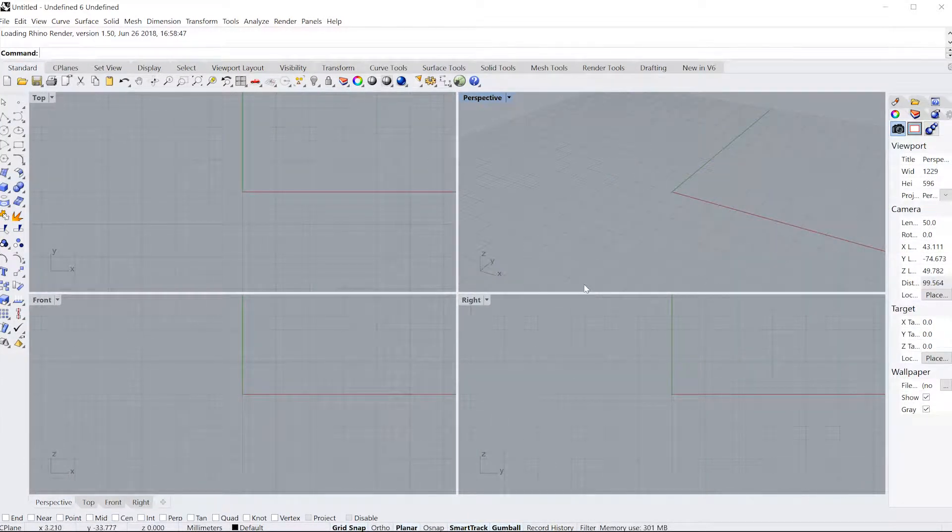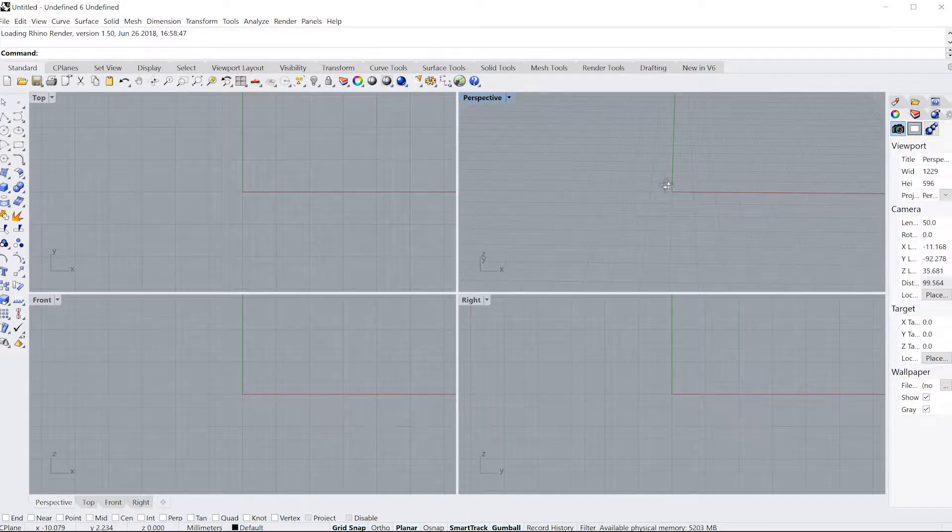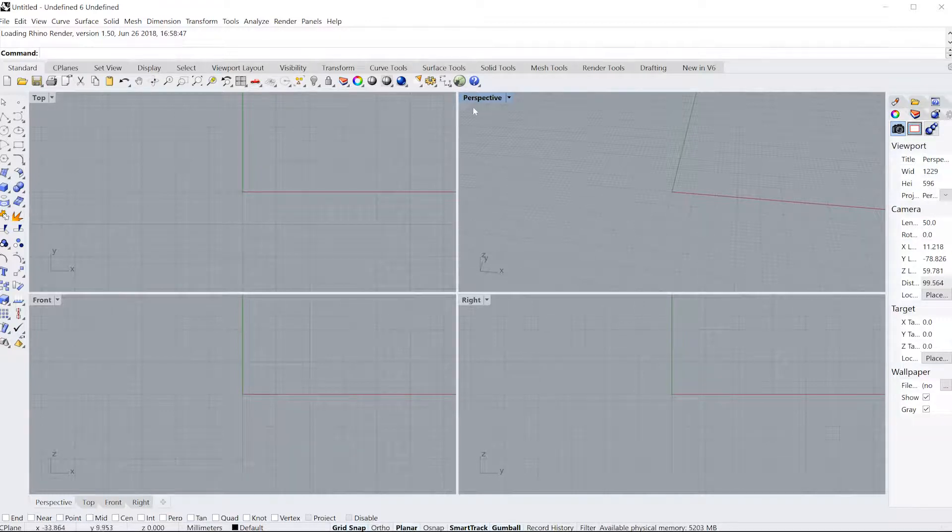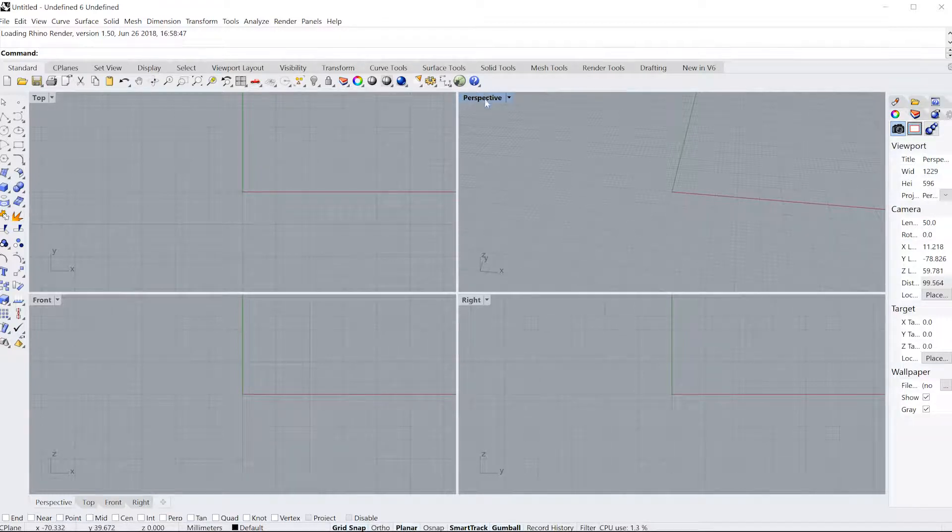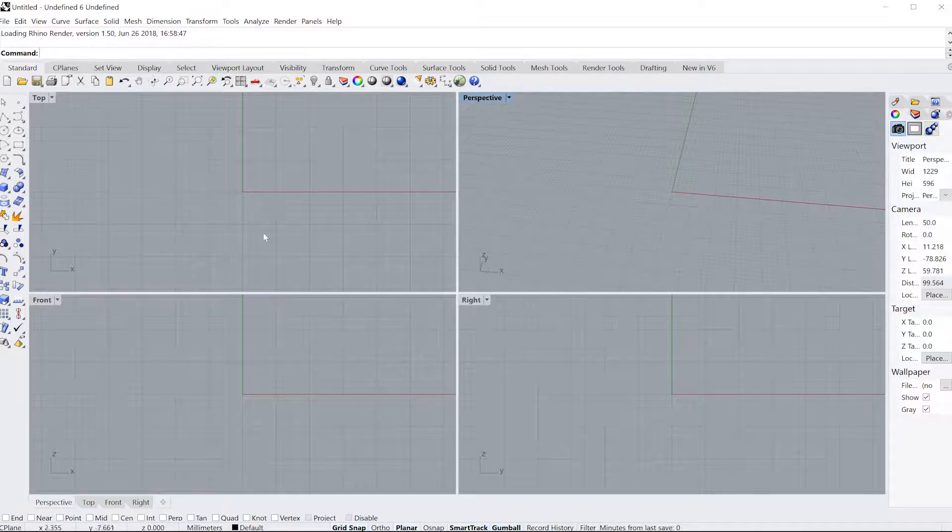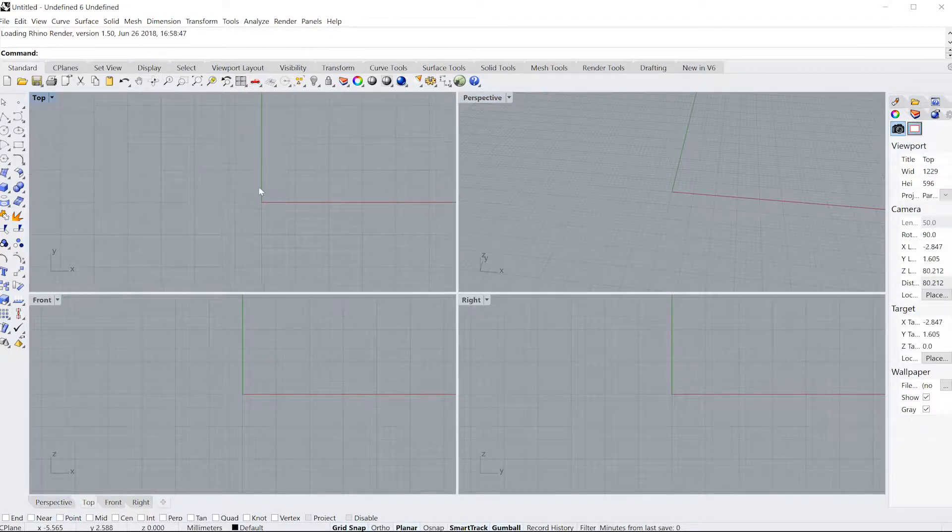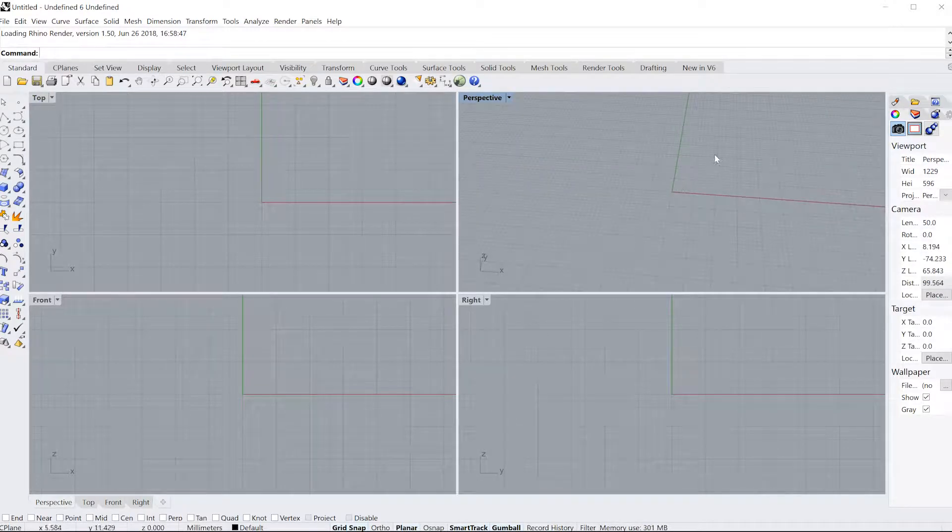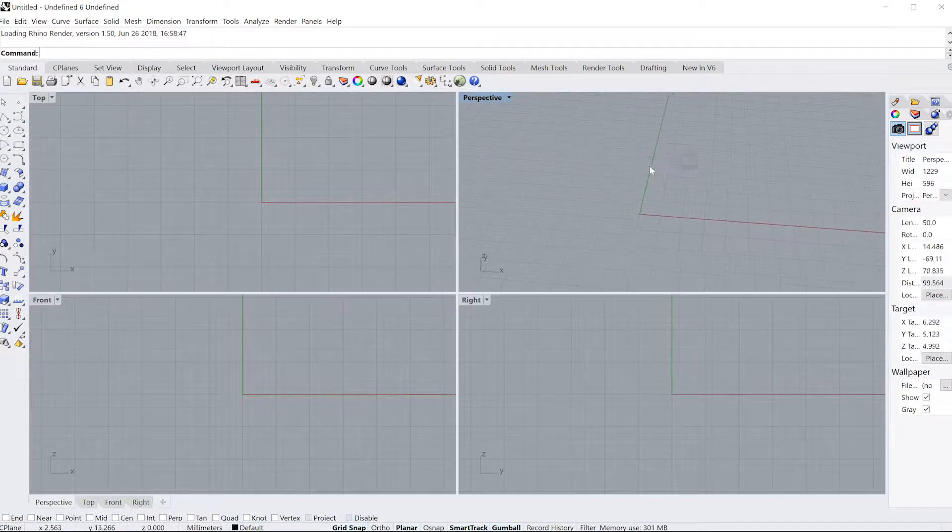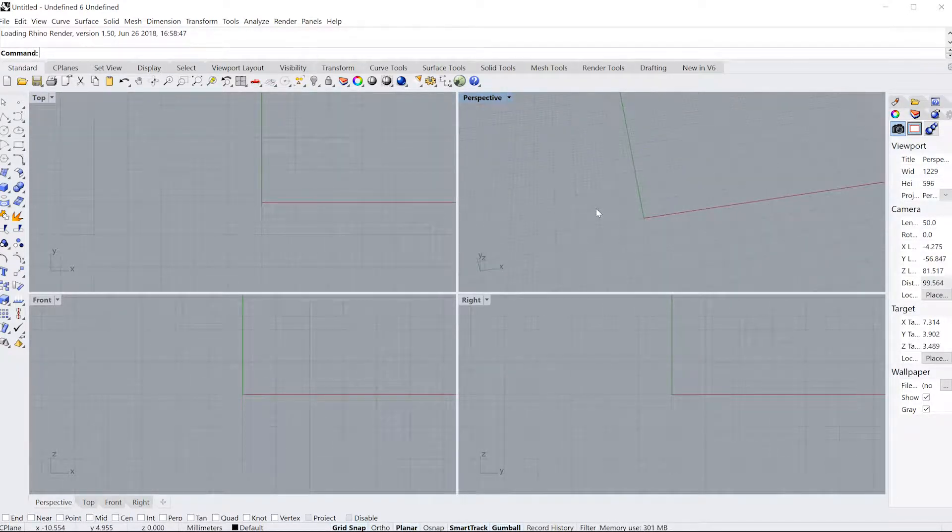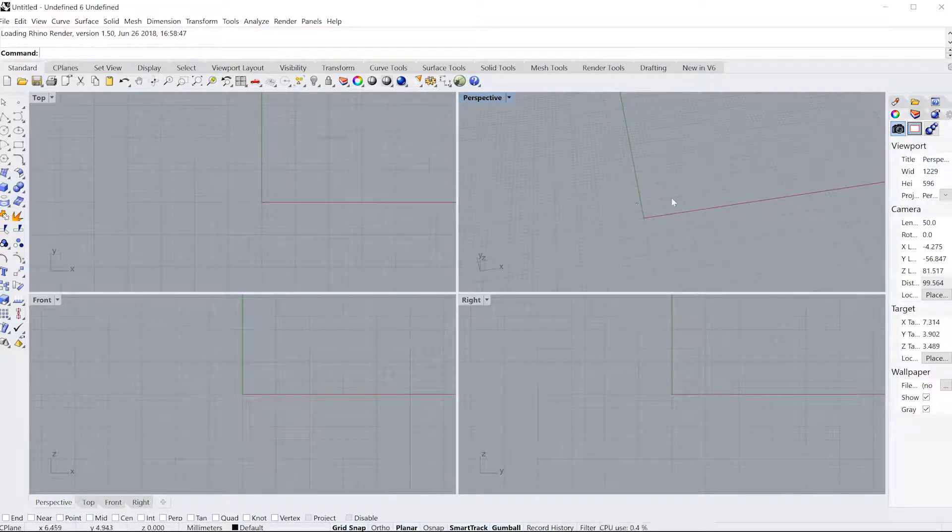So opening up Rhino 6, you can see that we have four different viewports: the perspective viewport, the top viewport, the front viewport, and the right viewport. These viewports allow you to see different sides of a three-dimensional object, and when you're drawing you can see exactly what one side of your model looks like.